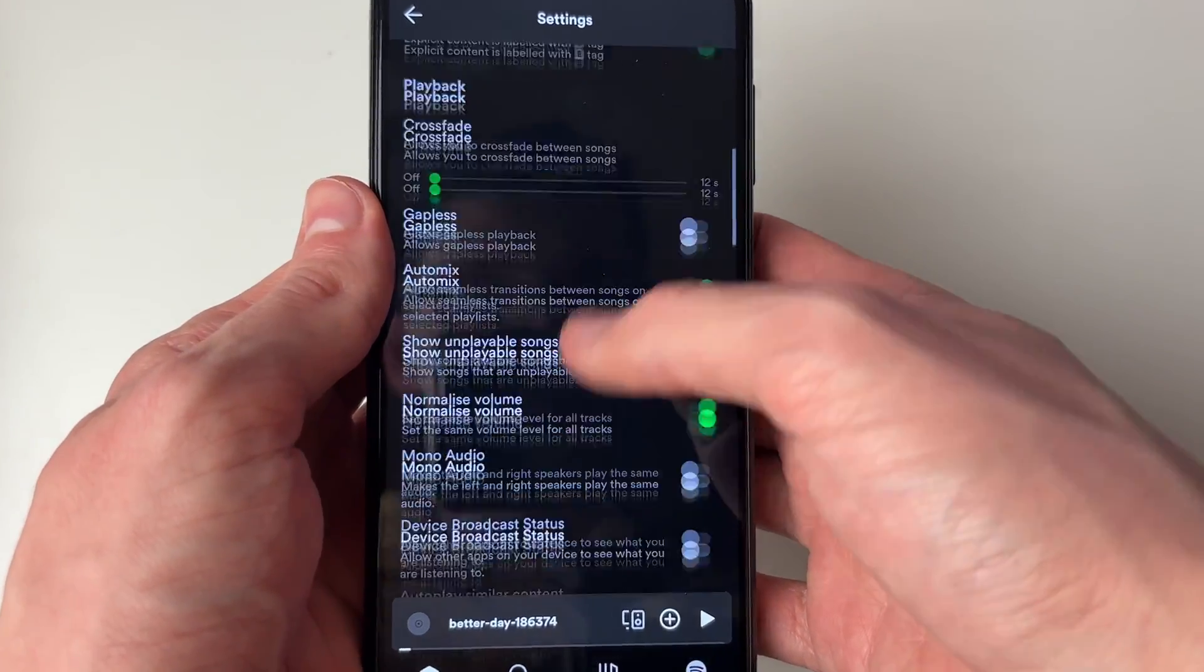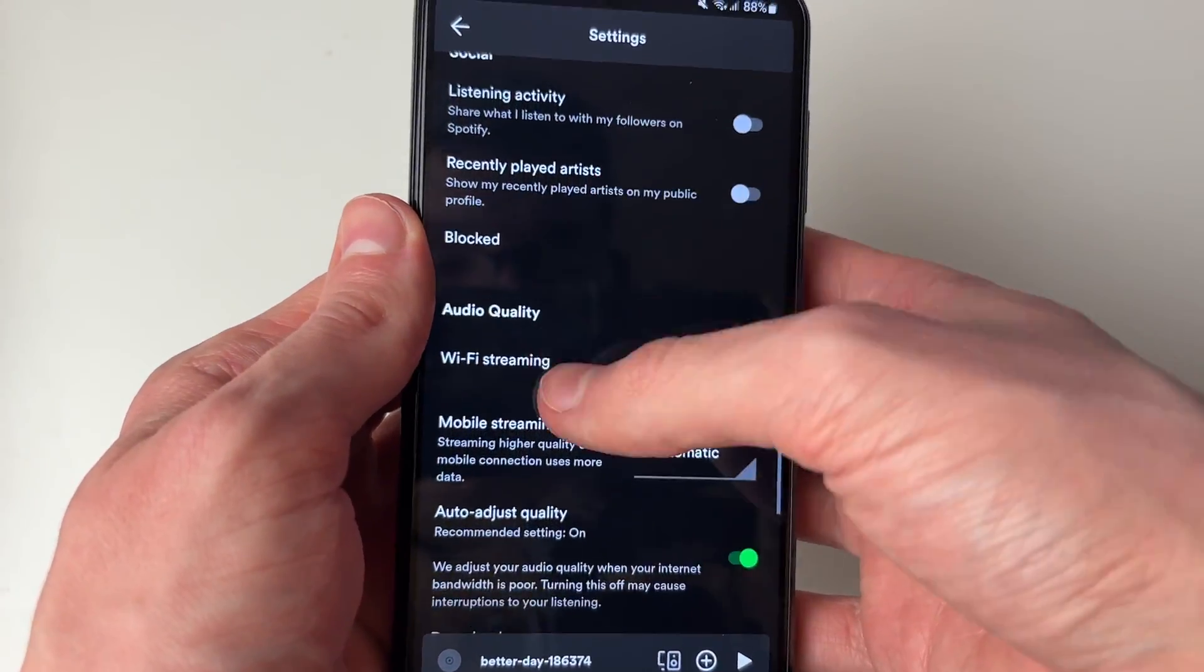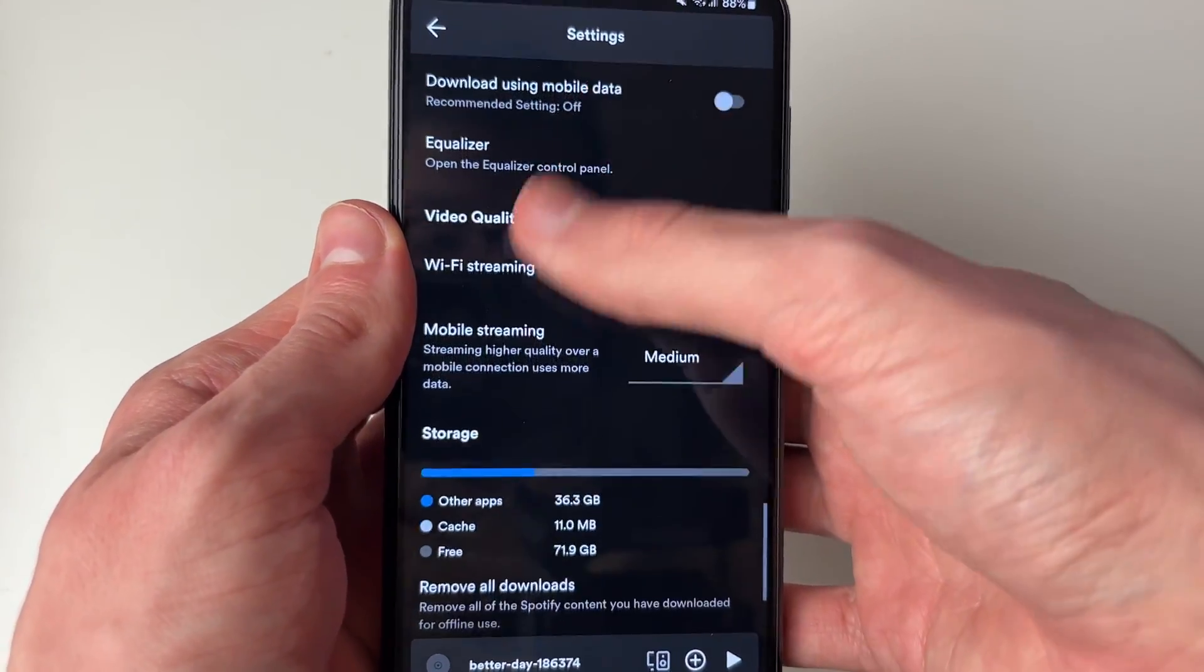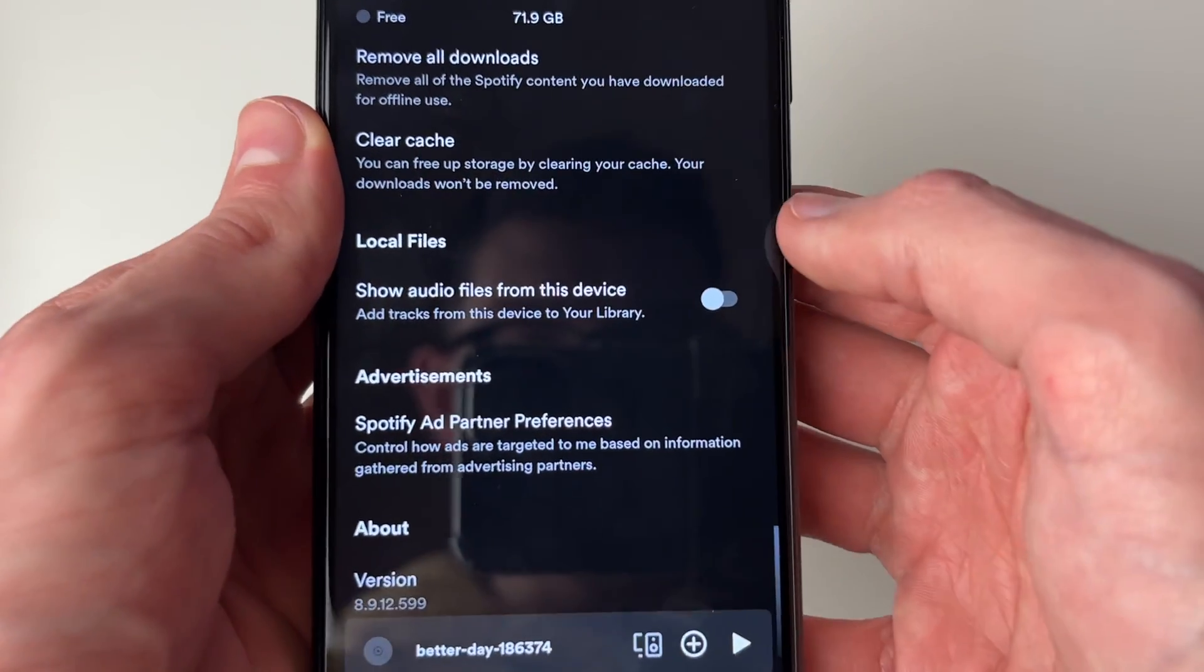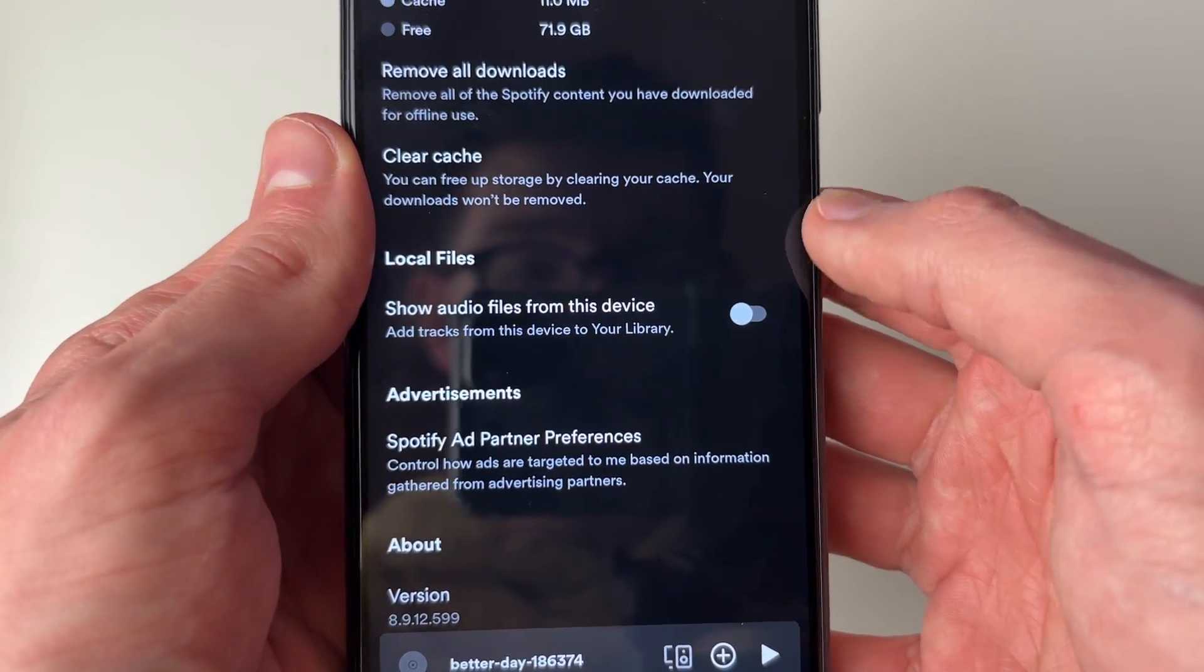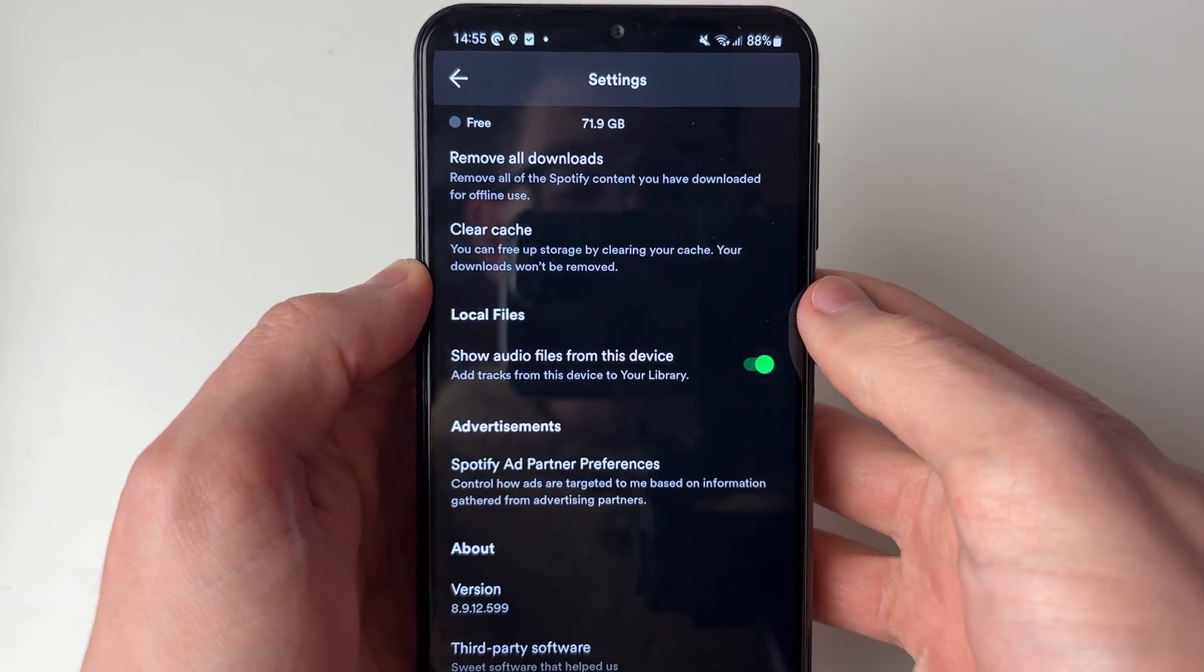In here, you need to scroll down like so, right down near the bottom. You need to toggle on local files. It says show audio files from this device. Switch it on.